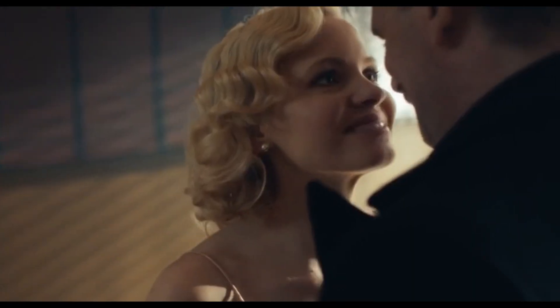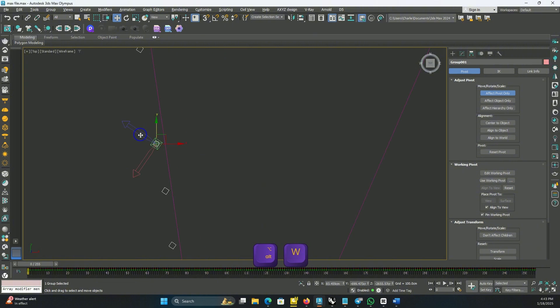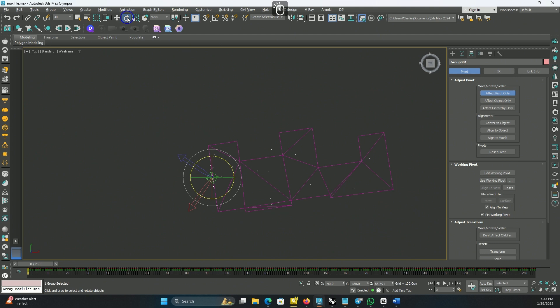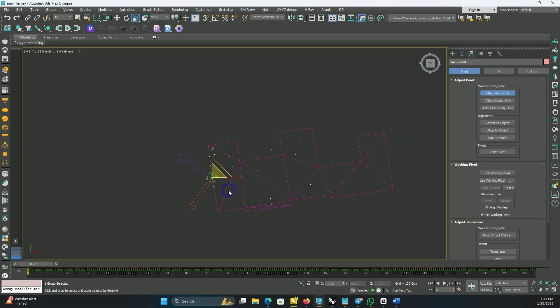If you press Affect Pivot Only and yet all the objects move instead of just the pivot, deactivate it and activate it again until it works. It feels a bit finicky sometimes, so if it decides not to work with you, you may have to close and reopen your file to show it who's the boss. After correcting the pivot location based on our reference point, go to Rotation and Scale — you just need to make sure Max acknowledges the new pivot location. You can press R to activate Scale.